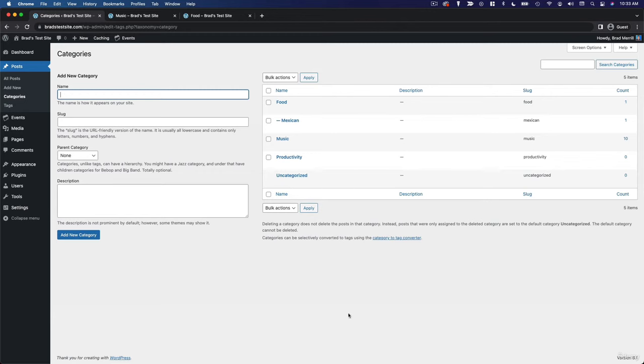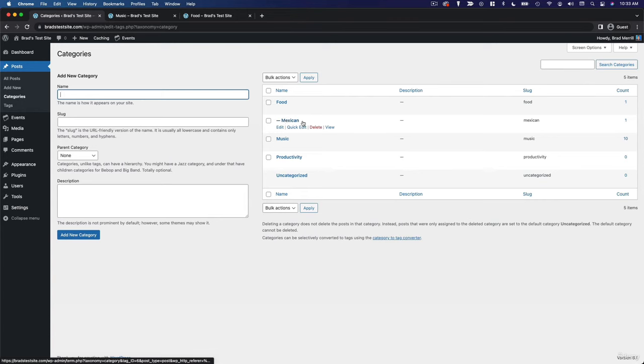The other key difference is that categories have a hierarchy, whereas tags do not. So you can have a parent category with one or more subcategories, but tags are all on the same level. You can't have parent tags or sub-tags.